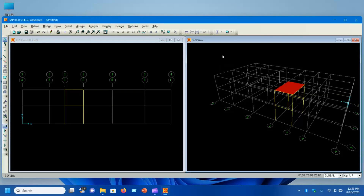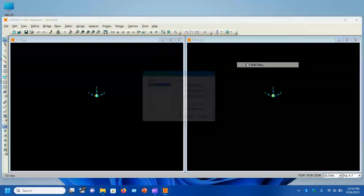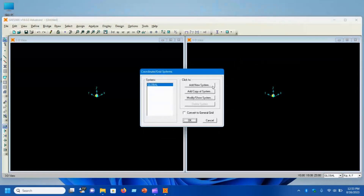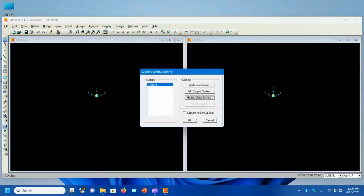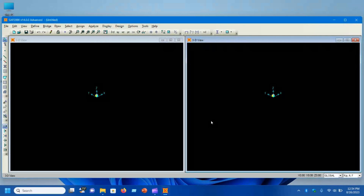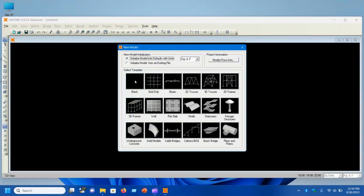Now I'll show you the Blank template option. If you select Blank, you get nothing. When you go to Edit Grid, you either add a new system or modify the empty one. Here you have to define everything from scratch: line type, visibility, bubble name, ordinate or spacing. In the Grid Only option, you pre-defined equal intervals along each axis and then made changes, so it wasn't from scratch.